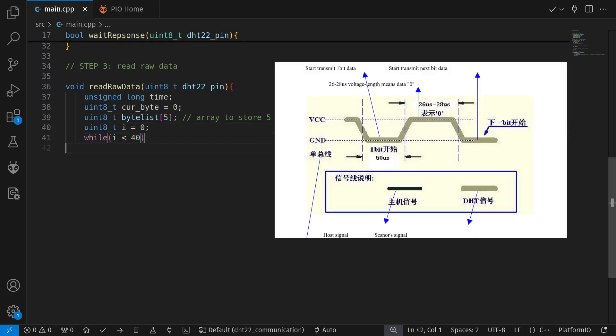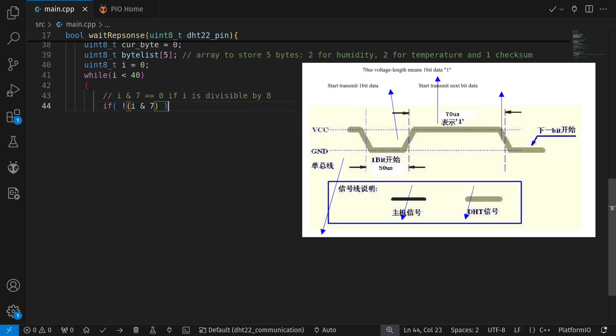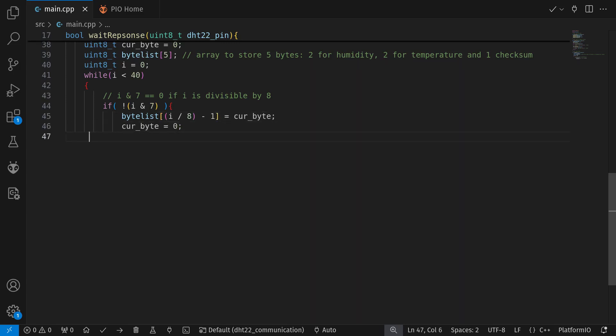Bit 0 takes from 26 to 28 microseconds, whereas bit 1 should take 70 microseconds. So if our high voltage duration is greater than 30 microseconds, then that's automatically a bit 1 and 0 otherwise.